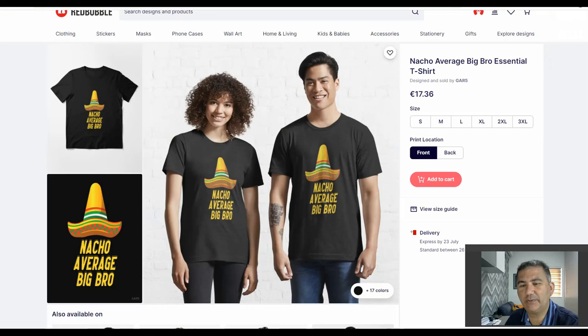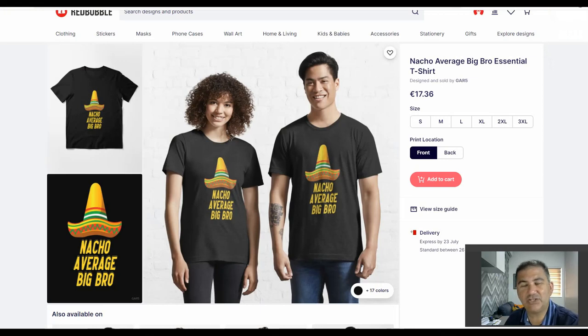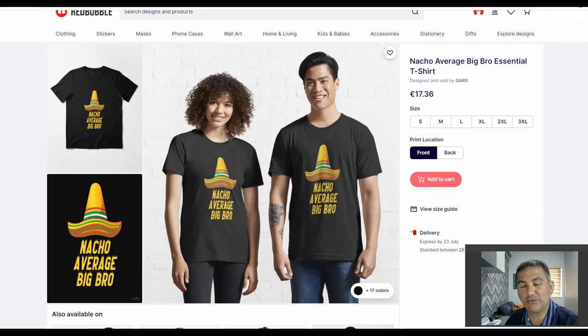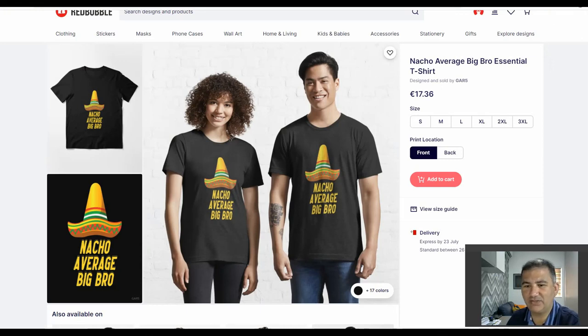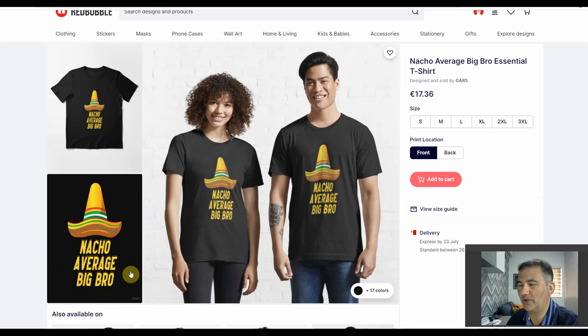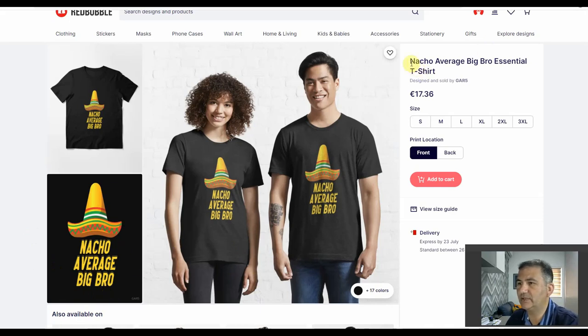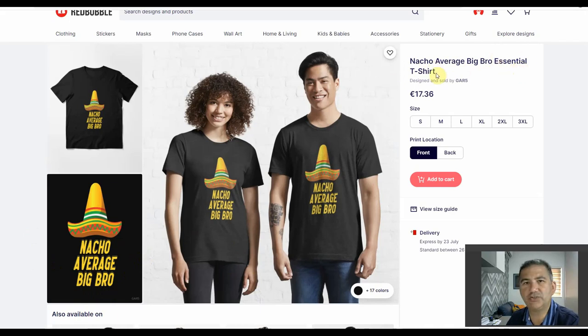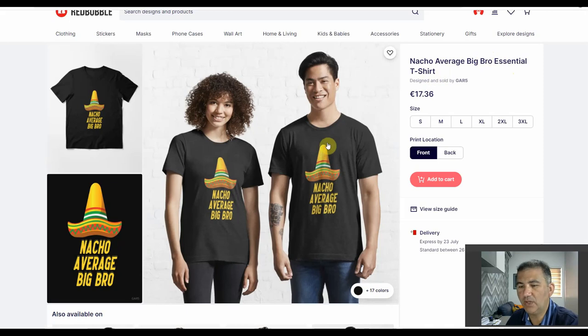Okay everybody, so here we are on the Redbubble page of the design that the shop owner sent to me asking for help with respect to long-term keyword phrases. As you can see here, the design is Nacho Average Big Bro, so it's a bit of a word pun, quite a comical one. We've got the title, Nacho Average Big Bro Essential T-shirt. Obviously, Essential T-shirt is what Redbubble puts in after your title.